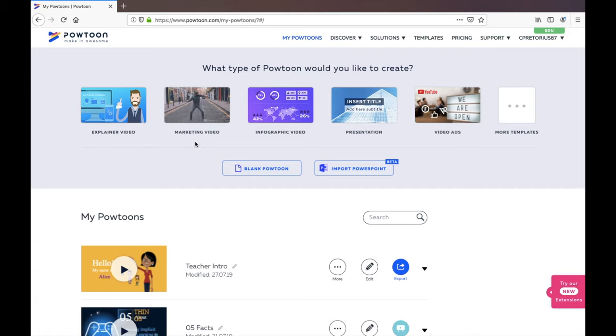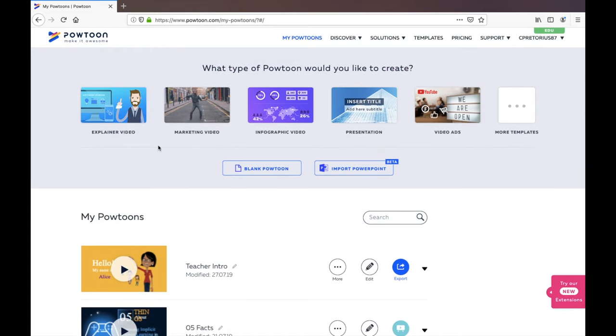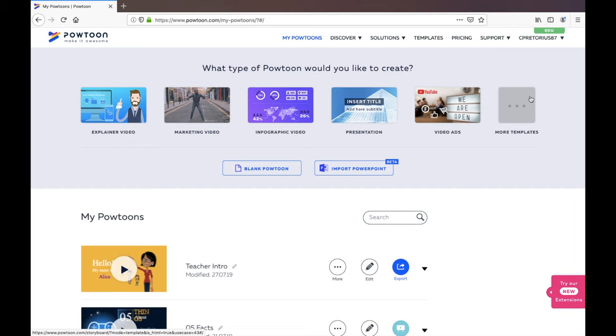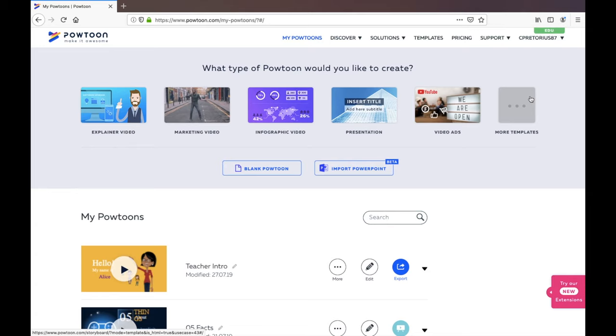I've just logged in with my account details and here I'm going to have a look at a template that I'm going to use. I don't suggest you starting with a blank Powtoon. I think start off with using one of the templates, get used to editing them and then you can move on to creating your very own Powtoon videos.